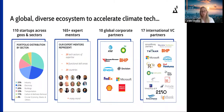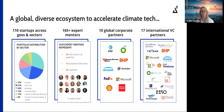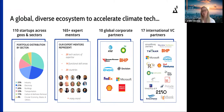We are a global diverse ecosystem built to accelerate climate tech globally. Within our ecosystem, we have over 165 expert mentors with expertise across a variety of technical sectors, functional areas, and geographies. We also have 10 global corporate partners as well as 17 international VC partners focused wholly on deal-making and commercial road-mapping for our startups. This entire ecosystem supports our 110 startups distributed across a variety of geographies, sectors, and readiness levels.